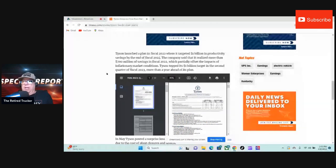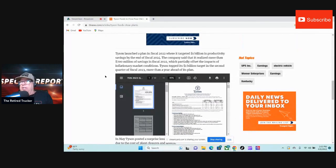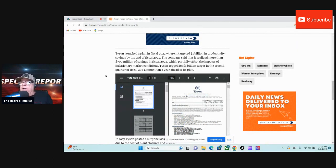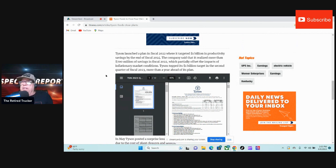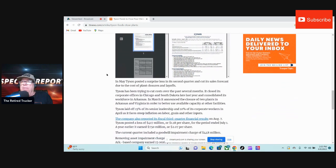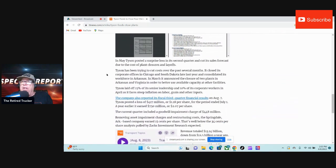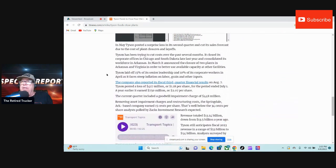Inflationary... dang, all these big words... market conditions. Tyson topped its $1 billion target in the second quarter of fiscal 2023, more than a year ahead of its plan. In May, Tyson posted a surprise loss in the second quarter and cut its sales forecast due to the cost of plant closures and layoffs.